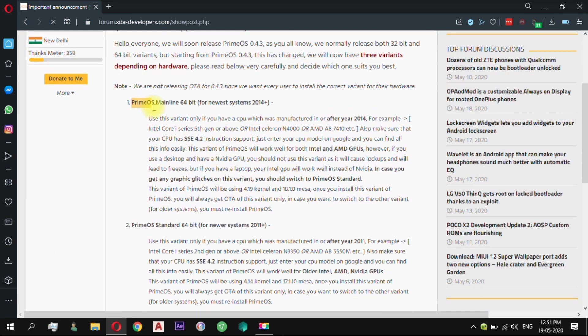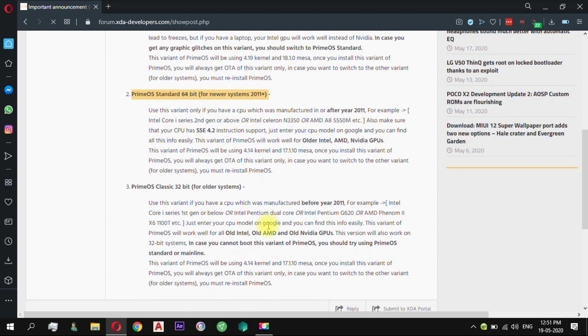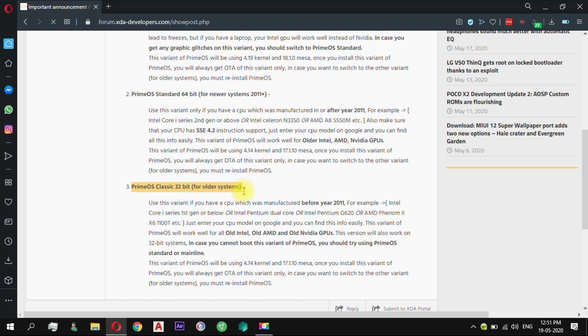PrimeOS Mainline can be used if you have a CPU which was manufactured in or after the year 2014. PrimeOS Standard is for CPU which was manufactured in or after the year 2011, and PrimeOS Classic for CPU before the year 2011.